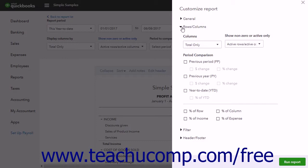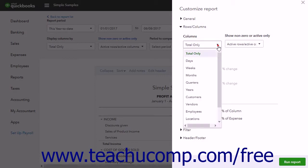For reports that show an aggregation of values, or totals, you will often find a Columns dropdown. This setting lets you add columns to the report by which to view the totals shown for each row.